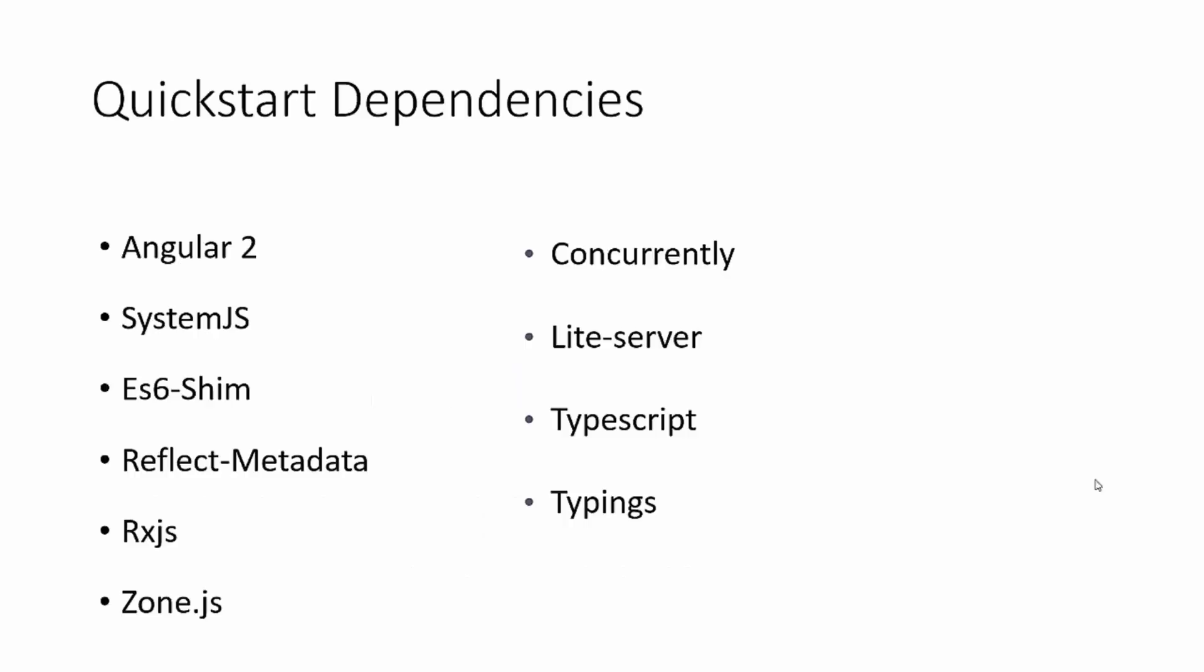And if that sounds like absolute gibberish, don't worry about it. It's not as difficult as it seems. So if you look at the package.json file in the Quick Start, this is what you'll see for dependencies. We have Angular 2, obviously.